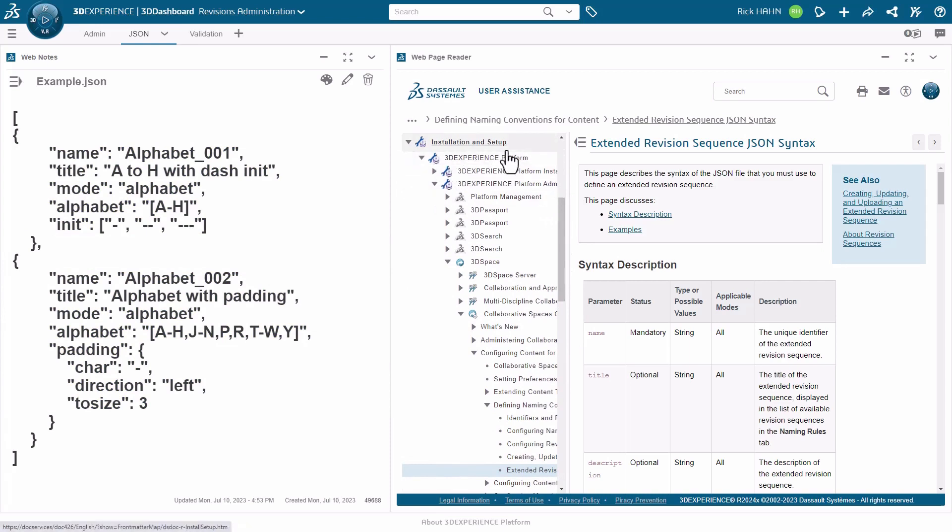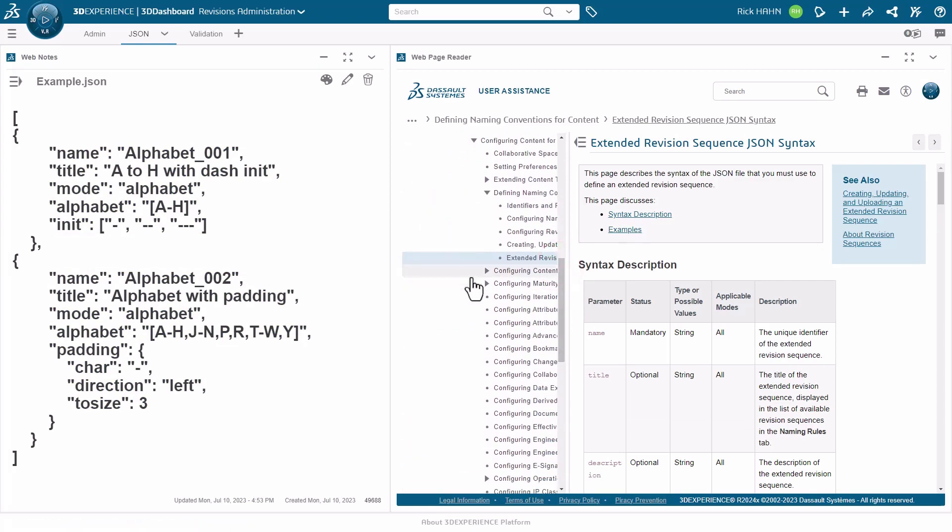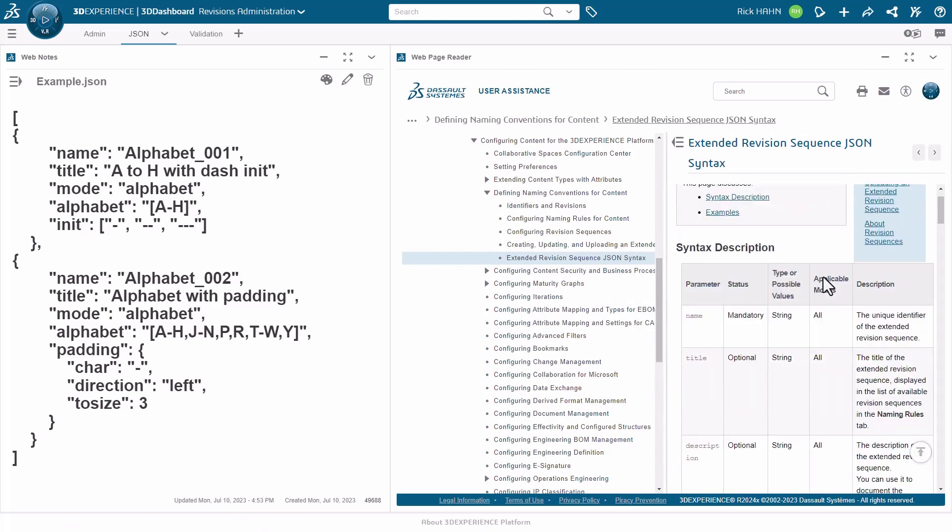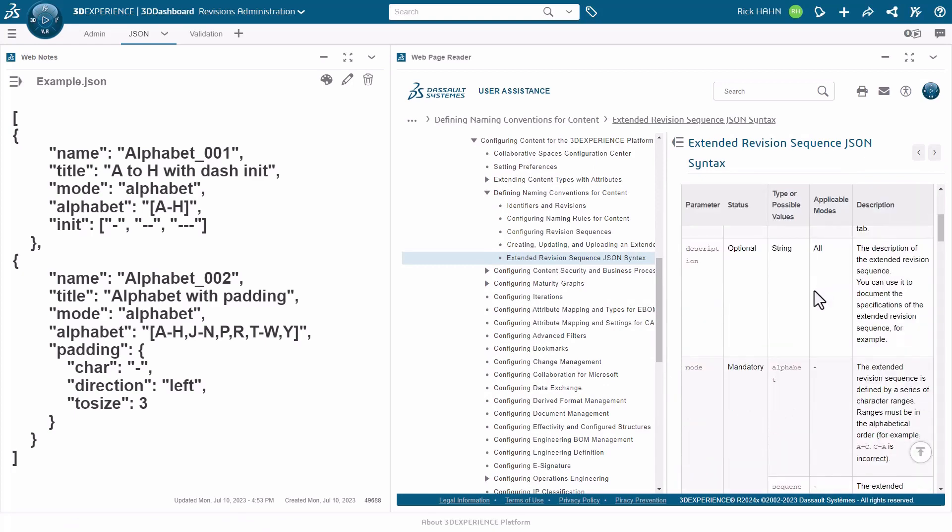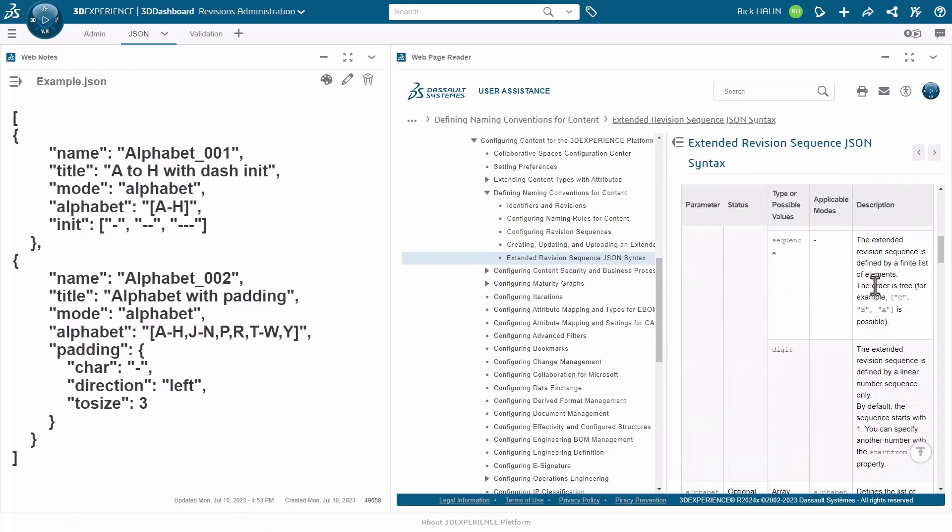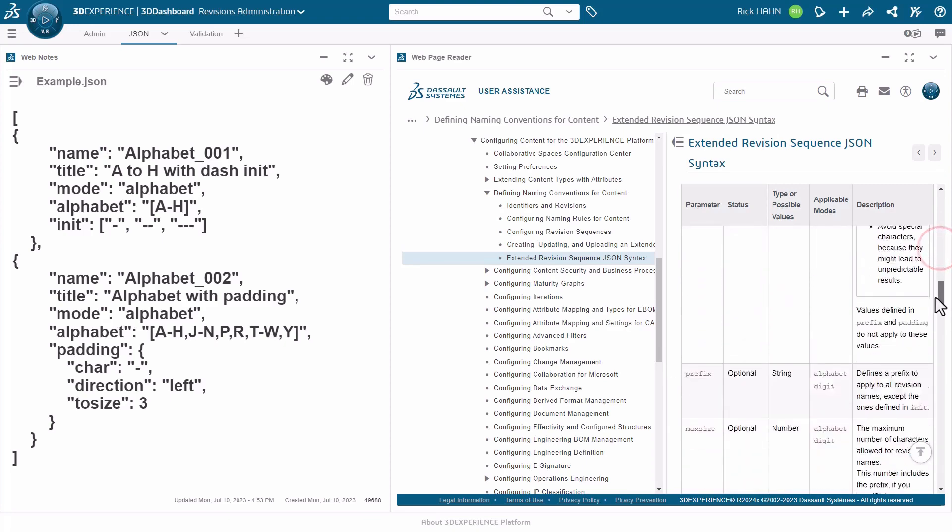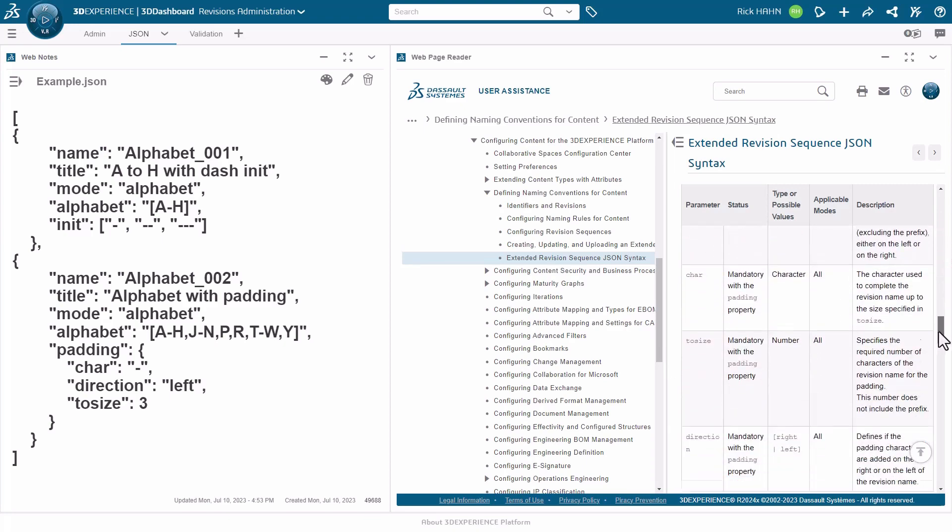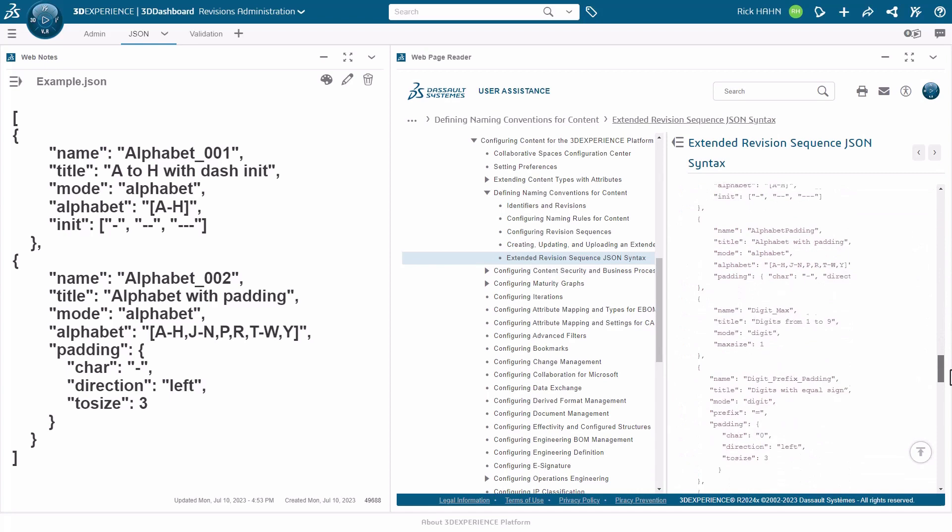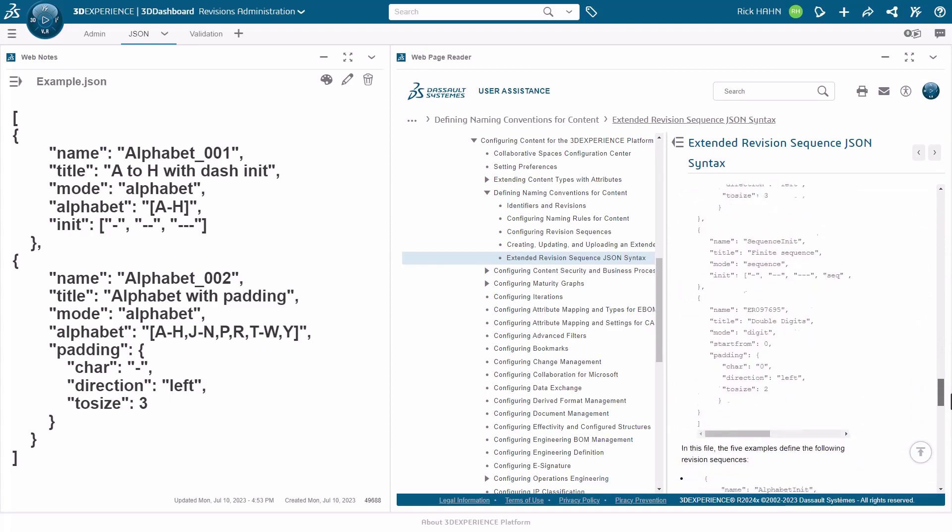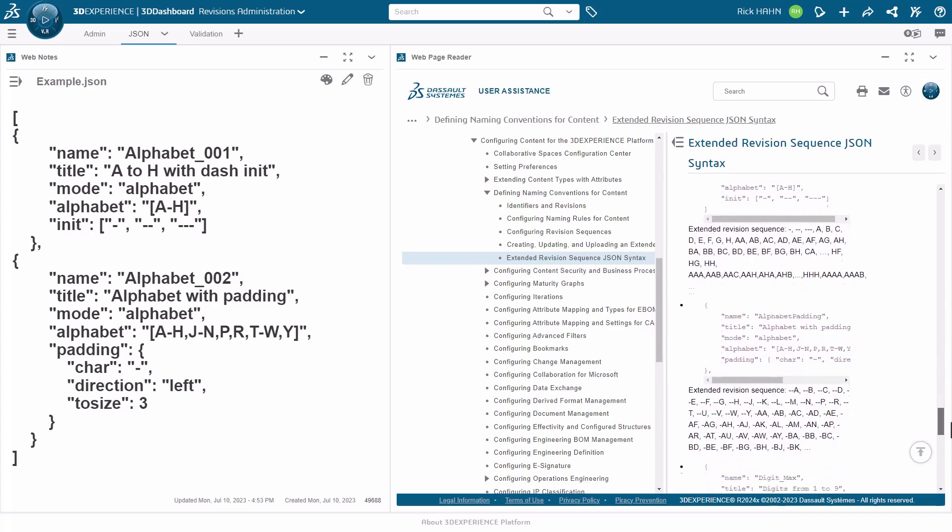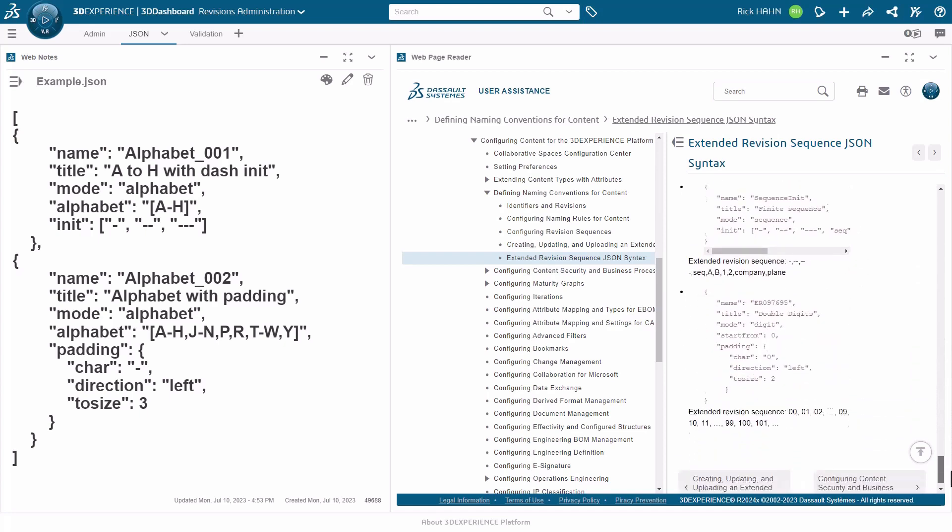Now you can see there's a number of properties that they're using to support the definition. If we look in the user documentation under installation, there's a section called Extended Revision Sequence JSON Syntax that contains a table that defines not only these properties, but all the additional ones that you could possibly use as well. Below that, there's a number of additional examples of JSON files, as well as the types of output you would get using those file definitions.